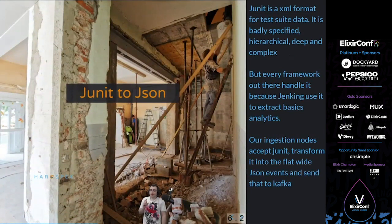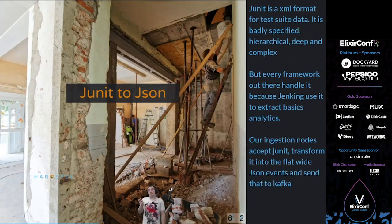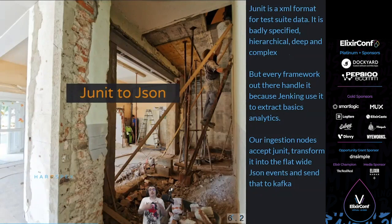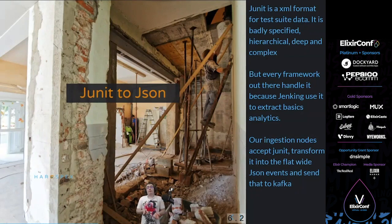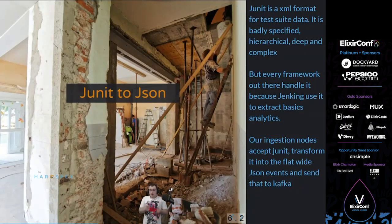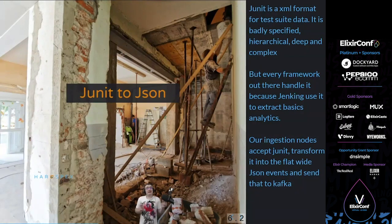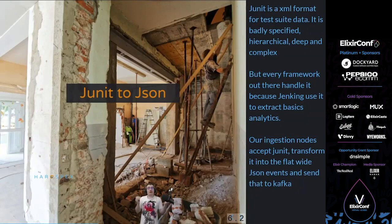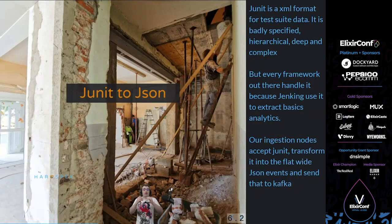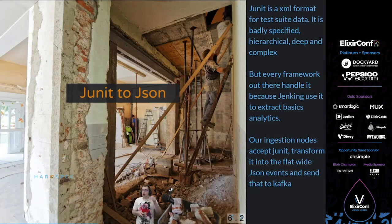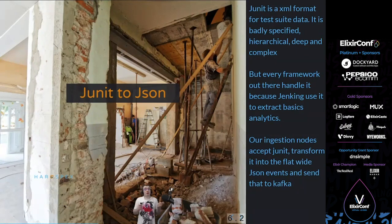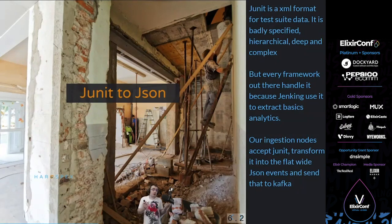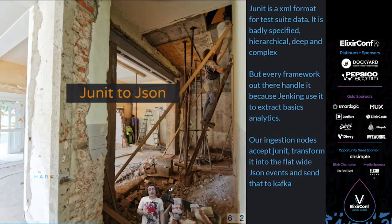Now, the first problem we have to deal with is JUnit JSON. JUnit is the input data we get in. And JUnit is this XML format for test suite data that is badly specified, hierarchical, deep, complex. It has all the problems of an XML without a great schema. The thing is, every test framework out there can do it because Jenkins uses it to extract basic analytics, and nearly every test framework had to deal with Jenkins at some point. So what we do is that our ingestion accepts JUnit format and transforms it into a stream of flat JSON events, one JSON event per test. And then we send that into Kafka. That's our ingestion, that's how we take data in. Pretty simple, pretty easy, works really great because we never have to update anything, so we don't have to deal with updates, we can just ingest and put in.